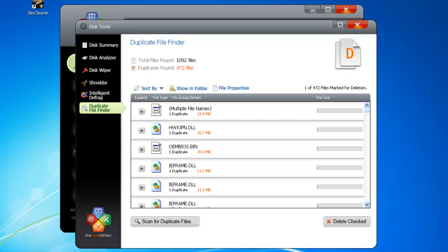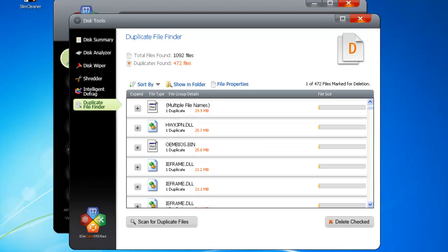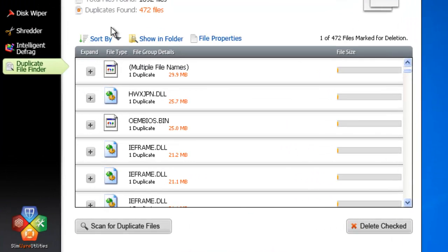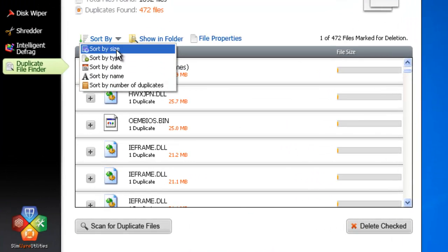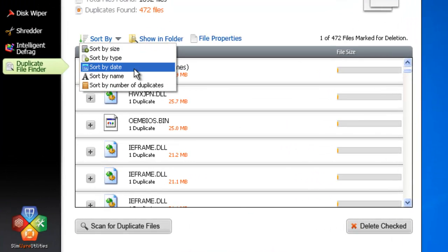The display now gives you a breakdown of duplicates, including the total number found and their arrangement. Sort them however you want, by size, date, whatever.